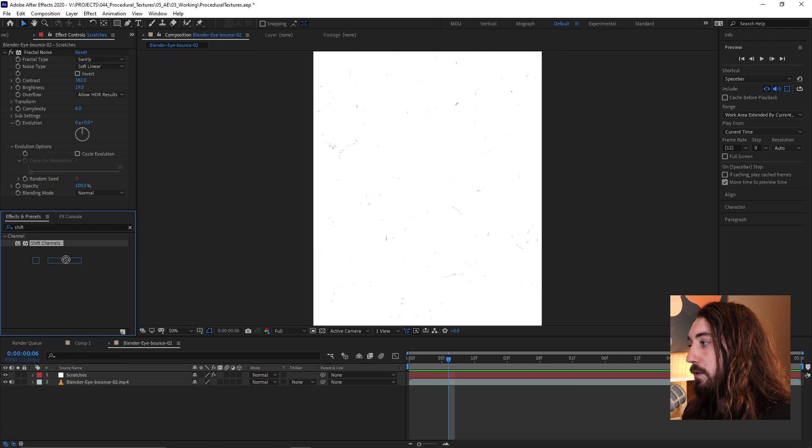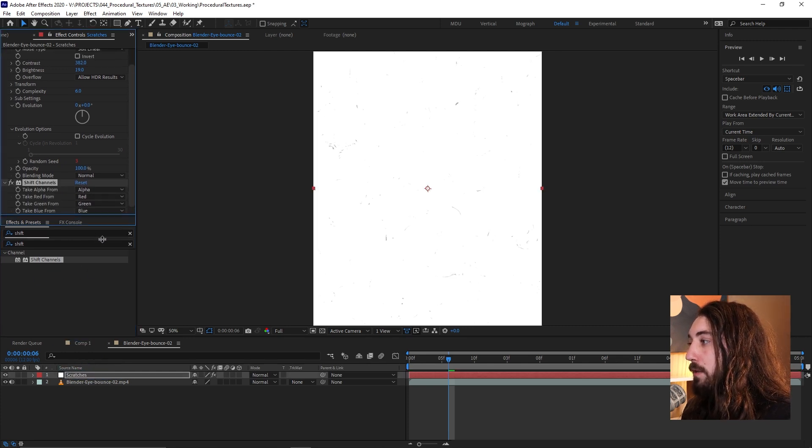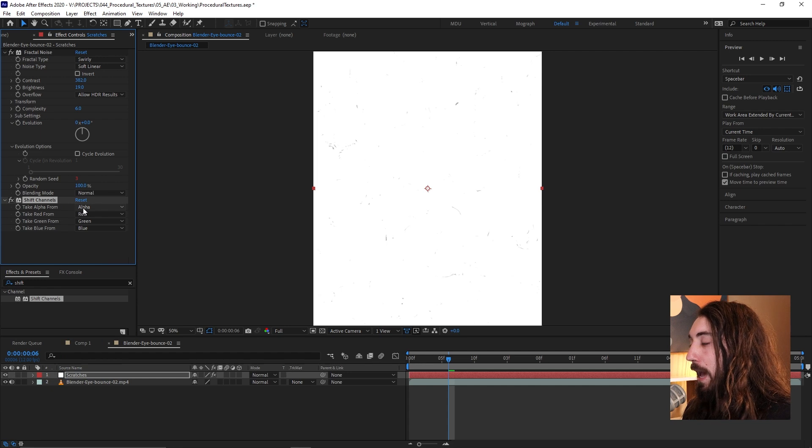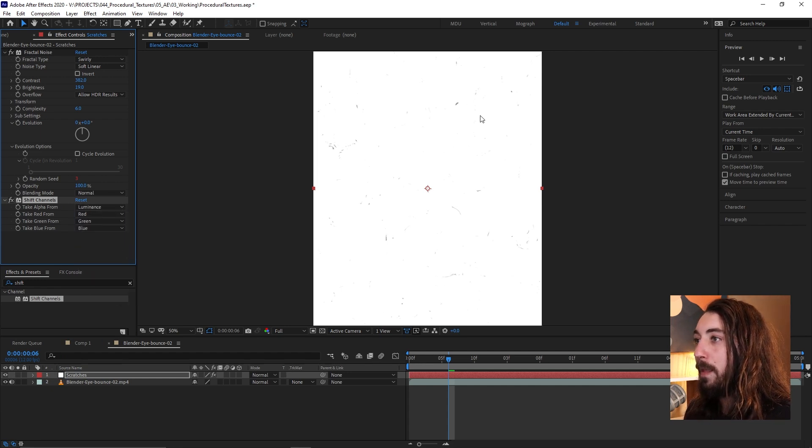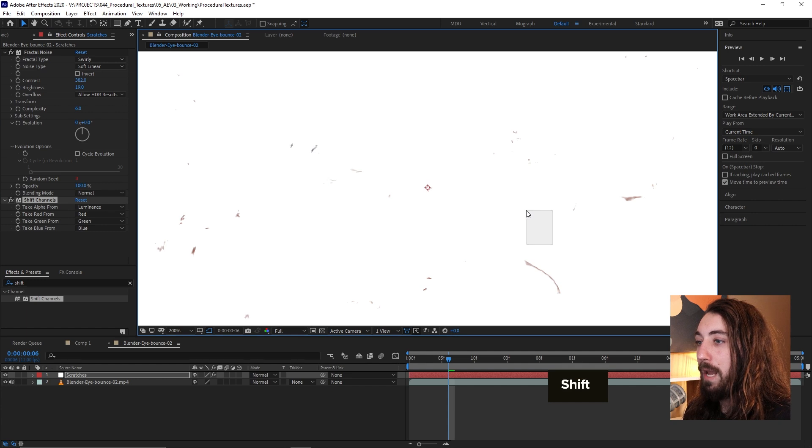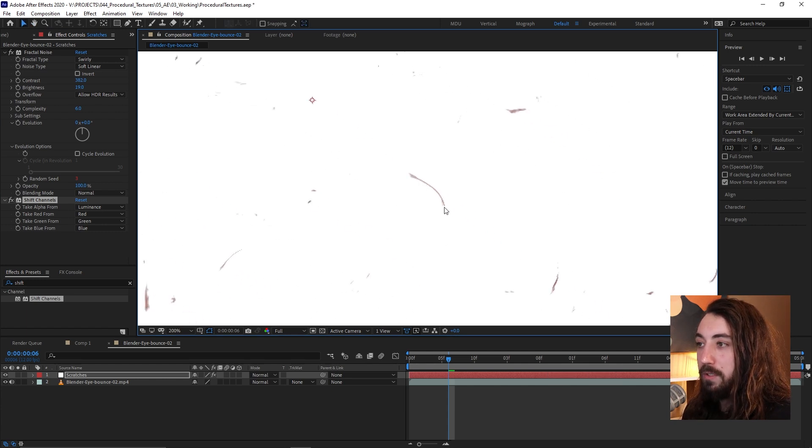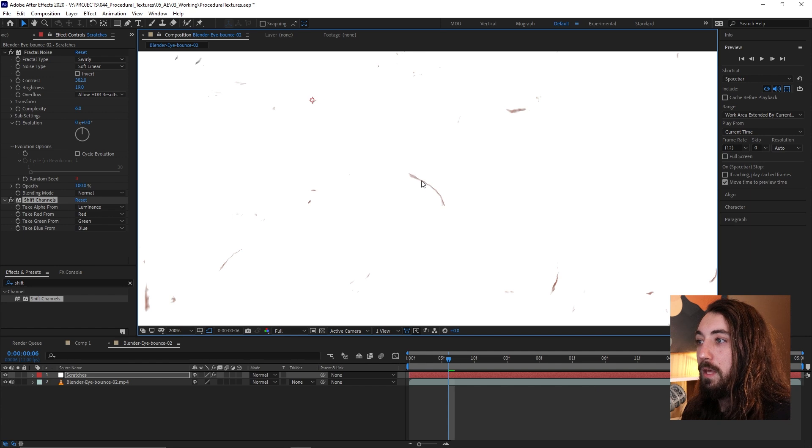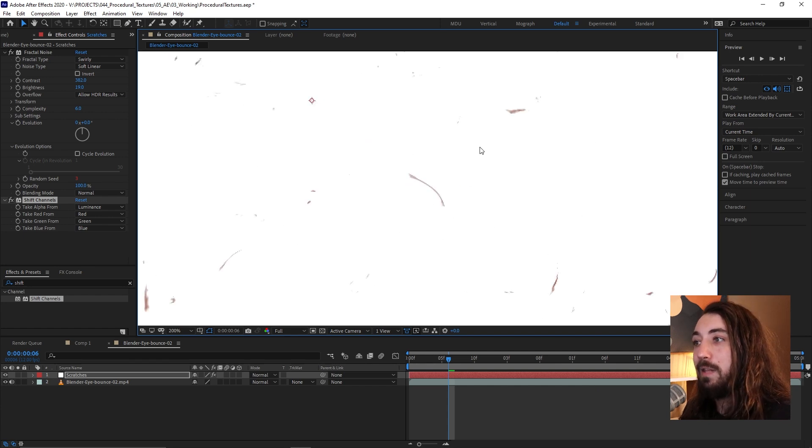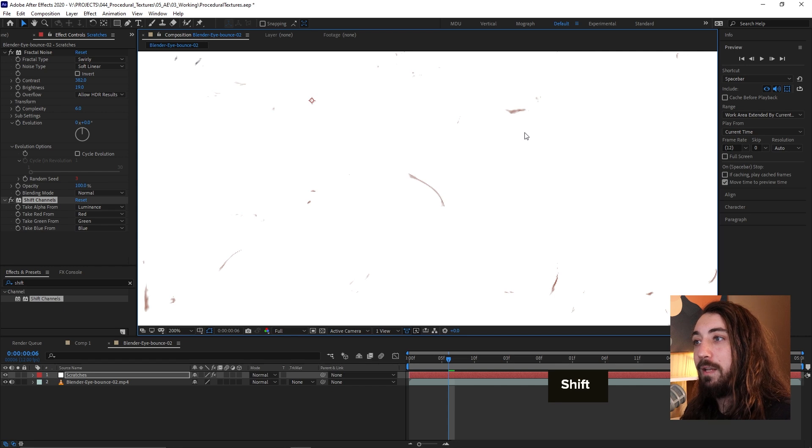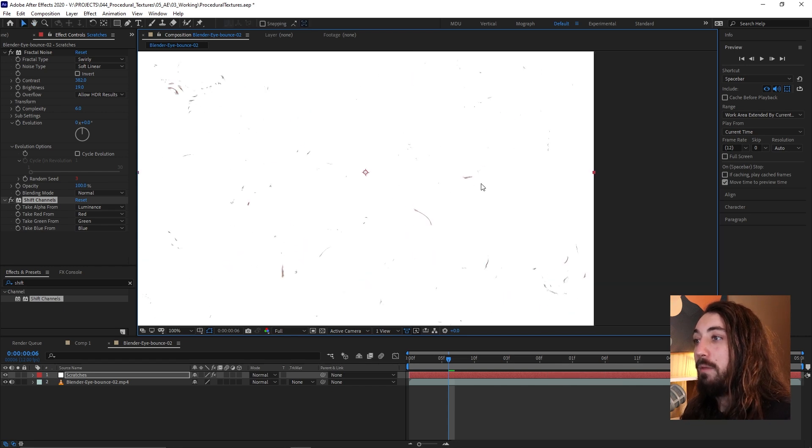So we could do that by adding a shift channels effect onto this layer. You can either double click or just drag it onto that. And so then what we're going to say is we're going to take alpha from luminance. If you look really close, what happened is that it just pulled out all the black values here. It made that part transparent. You can see that part of my video is playing through anywhere that was black.